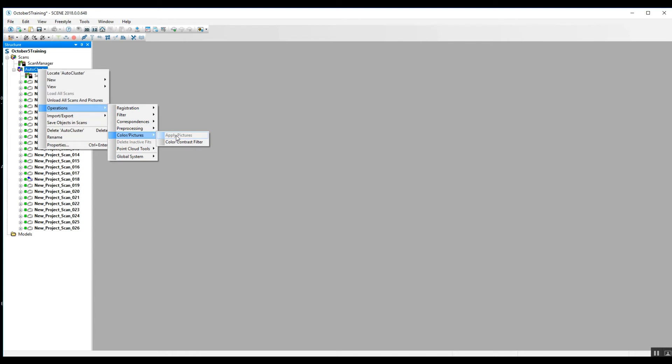This is how we would apply the pictures. In this case, there was no color setting applied, there was no need for it, so we don't have to worry about it. But that would be the method you can use to colorize the scans after they've been registered.